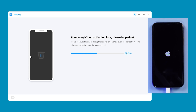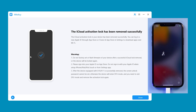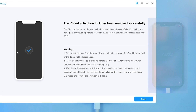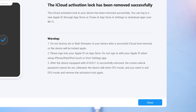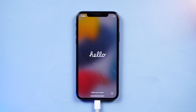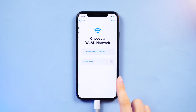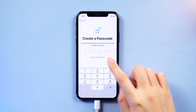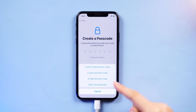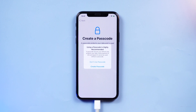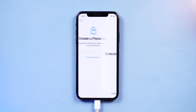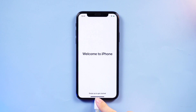Wait for your iPhone to restart, indicating that it's been successfully unlocked. Of course, there are some important things you need to know here. Now you can proceed with iPhone setup. After setting up your iPhone, you can use it normally.